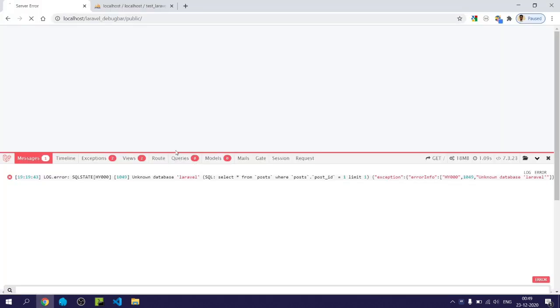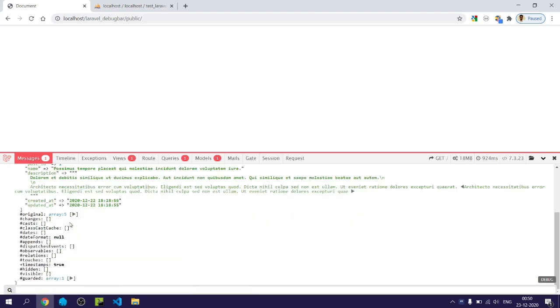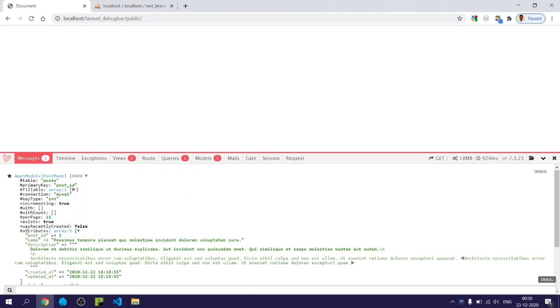Now if I run my program, then you can see within the message tab the object of post is displayed.